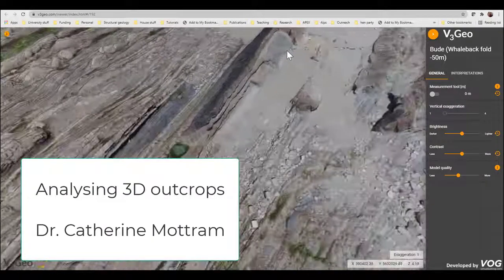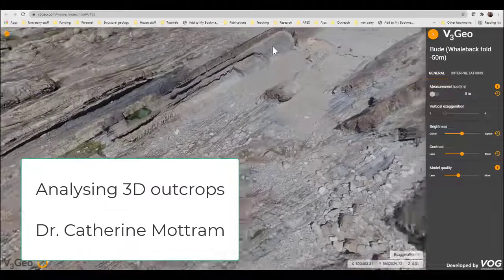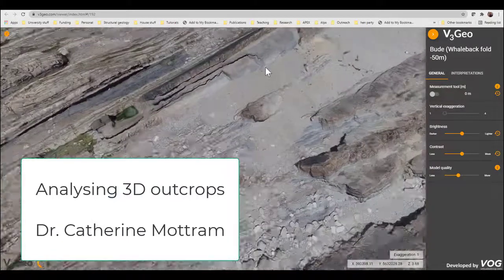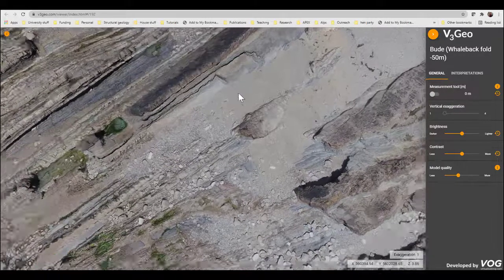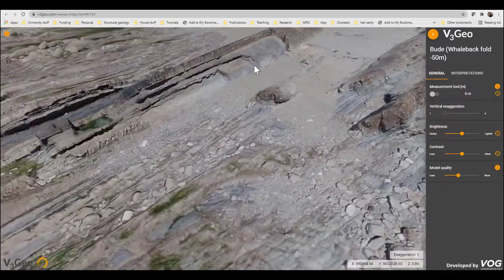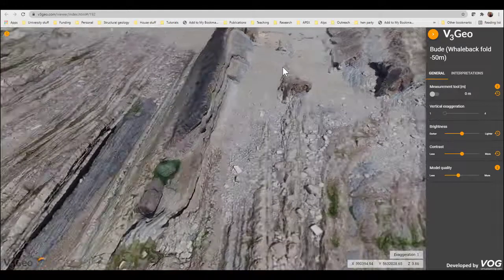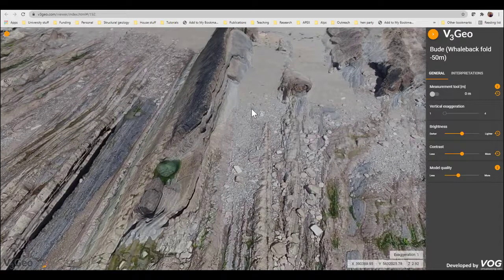In this video I'm going to explain how we can analyse and take structural measurements from a three-dimensional virtual 3D outcrop. This is how we can essentially go virtually into the field and take our strike and dip measurements of planar and linear features.